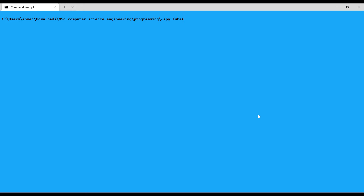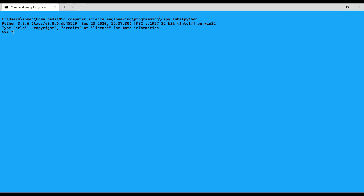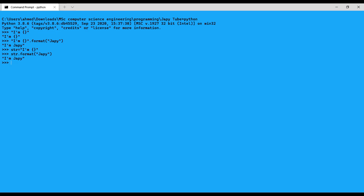There is also the format function. The format function is used with the string data type and formats a specified value into a specified format. For example, I can use it with a simple string: 'I am {}'.format('Jabi') gives 'I am Jabi'. I can also use it with a value stored in a variable using str.format().